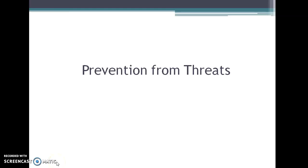Hello again everyone. In the previous lecture we discussed about the importance of computer attacks and networking threats. In this lecture we will discuss a few of the means to protect your computer or to prevent it from those threats. The threats we are talking about here are viruses, worms, spams, and the trojan horse. Regarding hacking, we will discuss about that later.